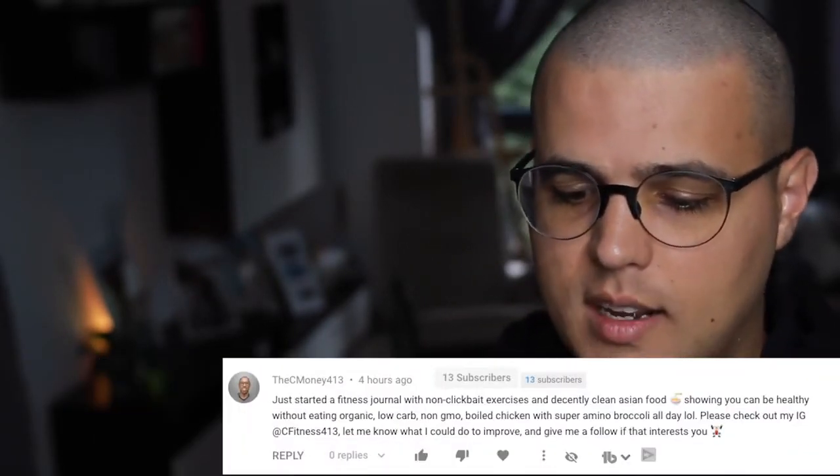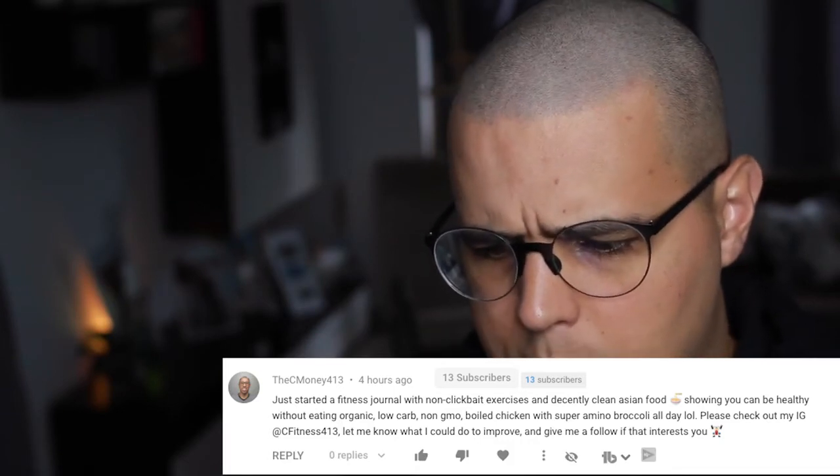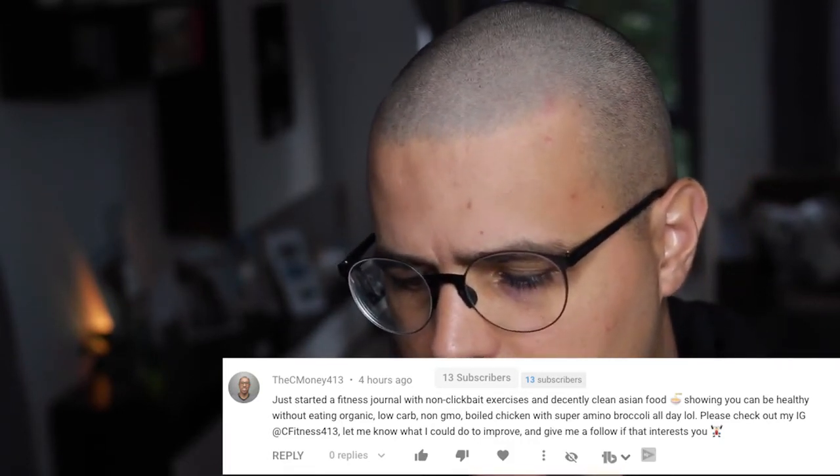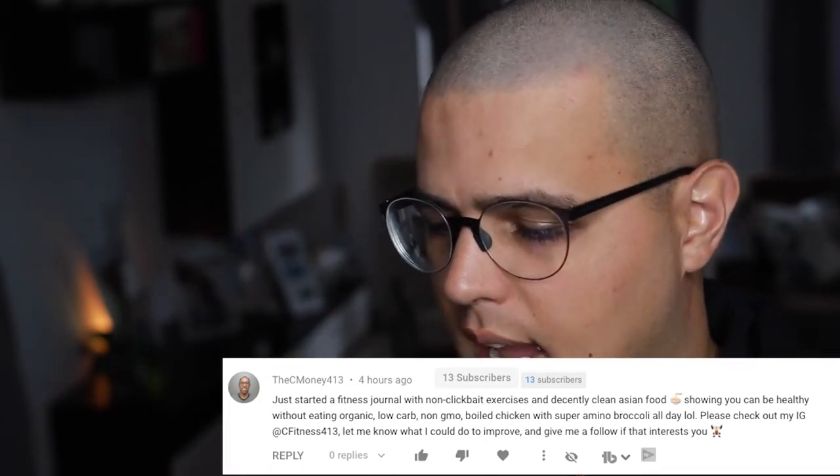Here are the shoutout winners from this video. First we have ALXX.P.17 — hope there's no typo there. Then we have CMoney, who just started a fitness journal with non-clickbait exercise and decently clean Asian food — showing you can be healthy without eating organic, low-carb, non-GMO boiled chicken with super amino broccoli all day. Please check out his Instagram: cfitness413. Then we have Dave Grisola, who says hey, nice to meet you — I get a lot of knowledge because of you. His Instagram is D.Grisola16shots.